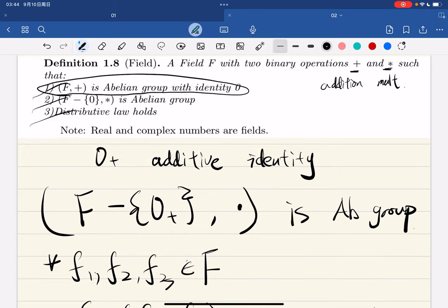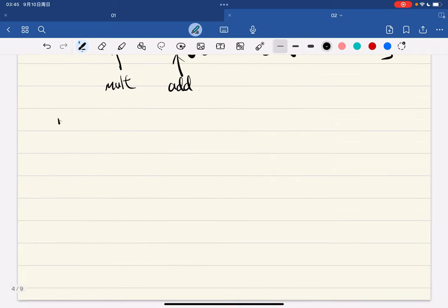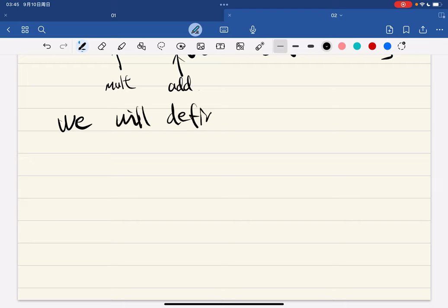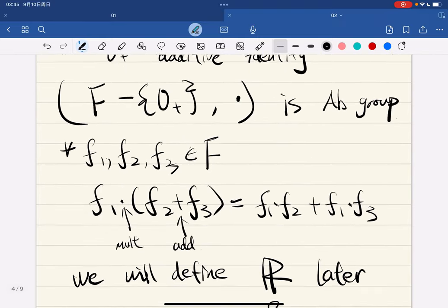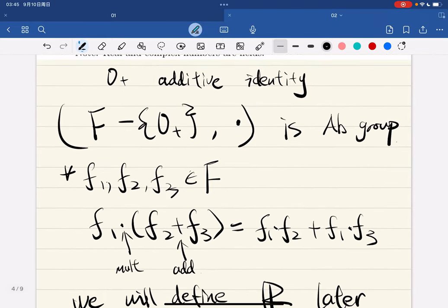We can easily show that the real and complex numbers are fields, but we have not defined real numbers yet so that statement is not rigorous enough. We will define the real number set and the complex number set later.